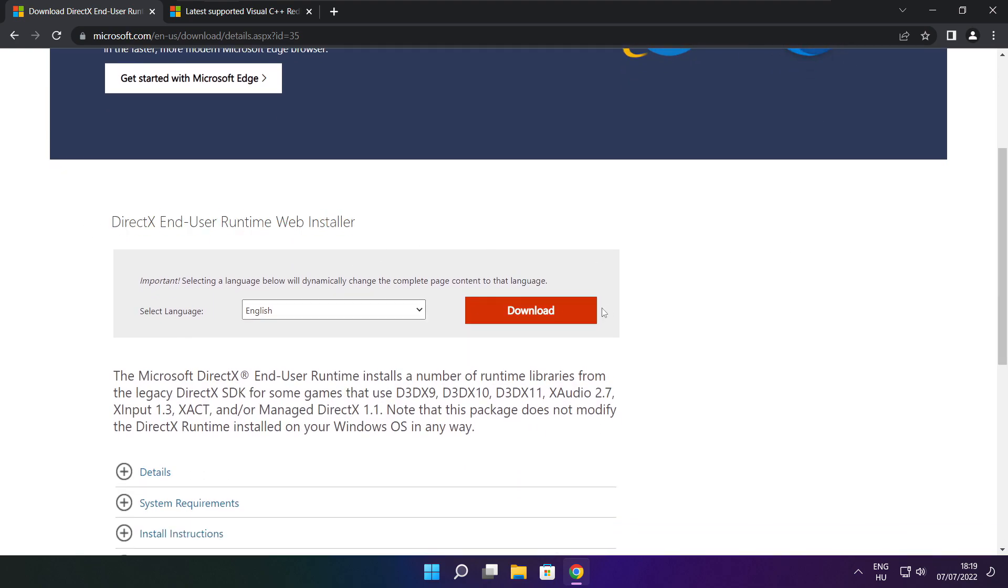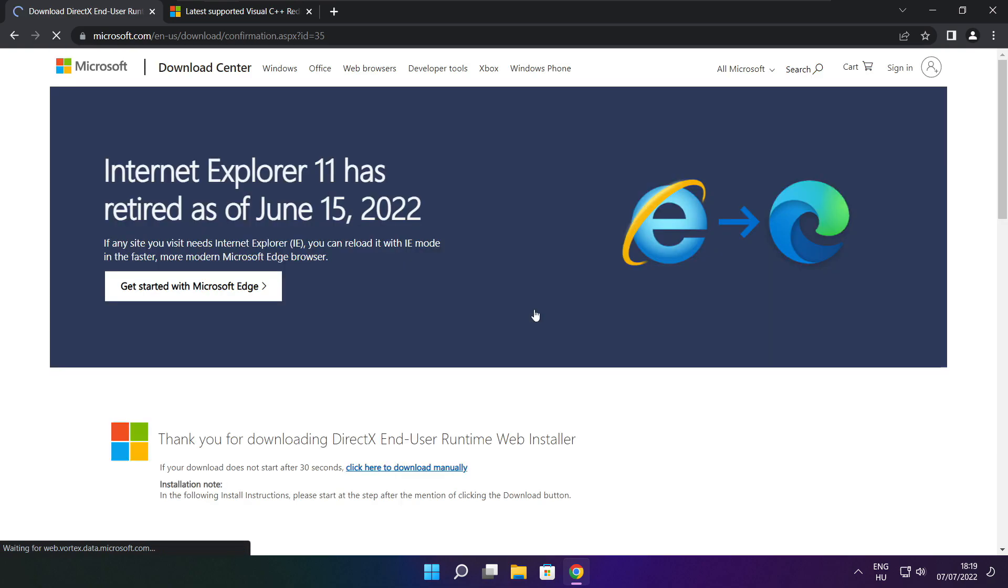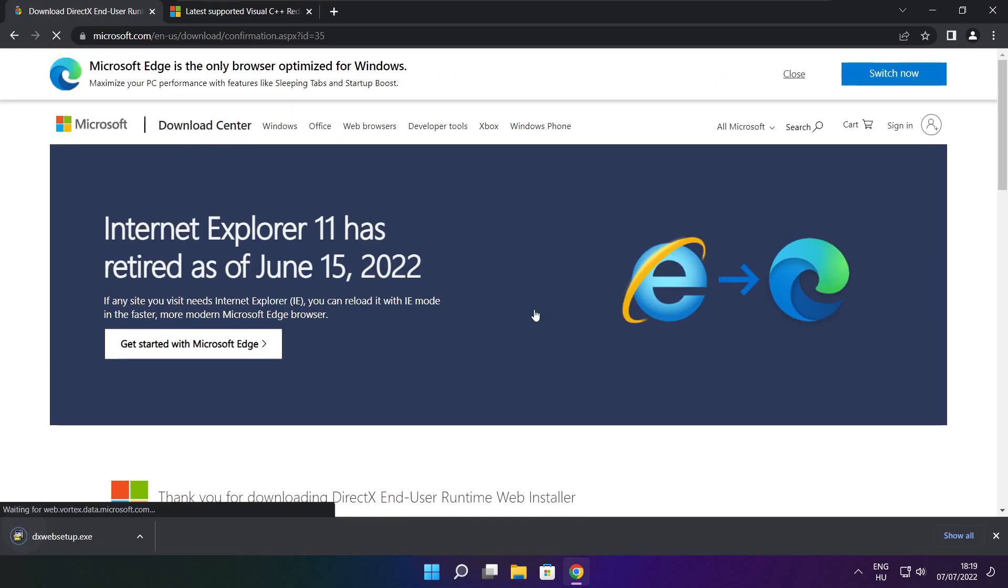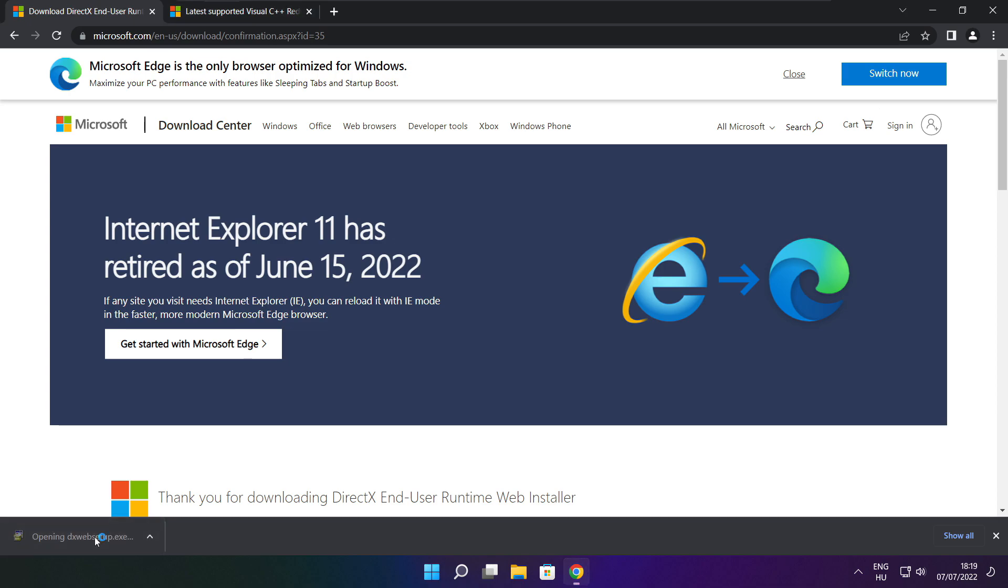Go to the website. Click download. Click download.